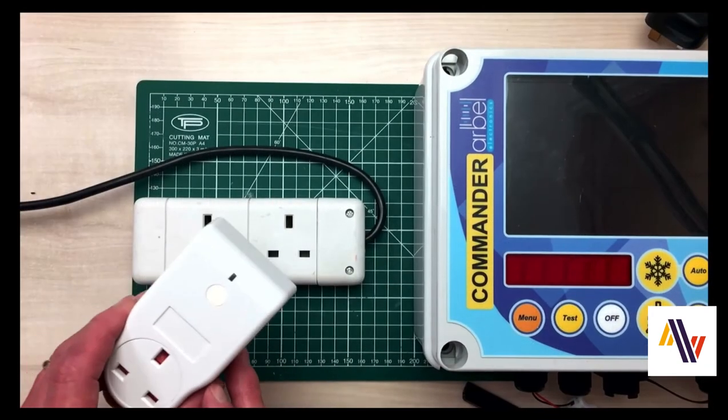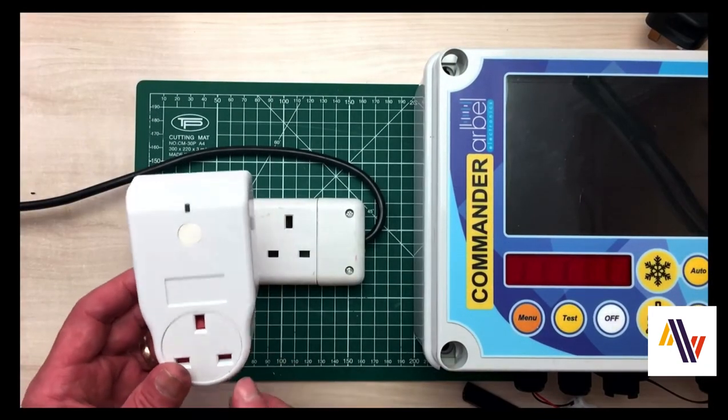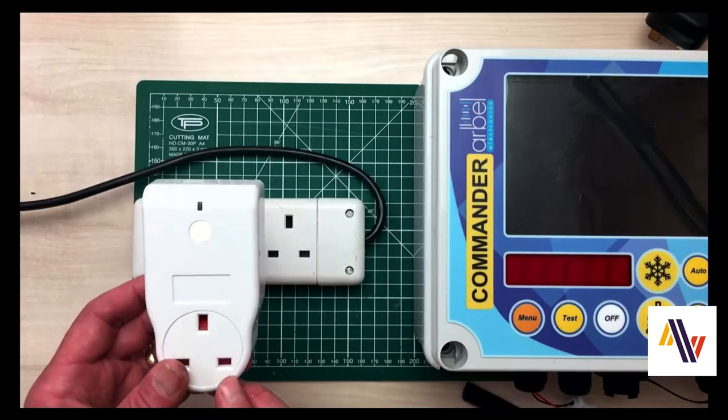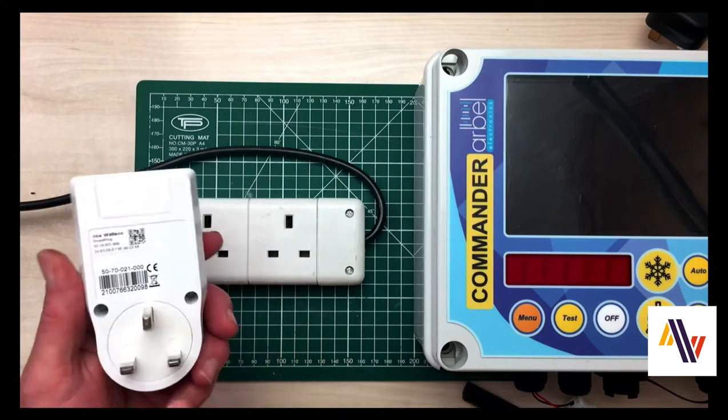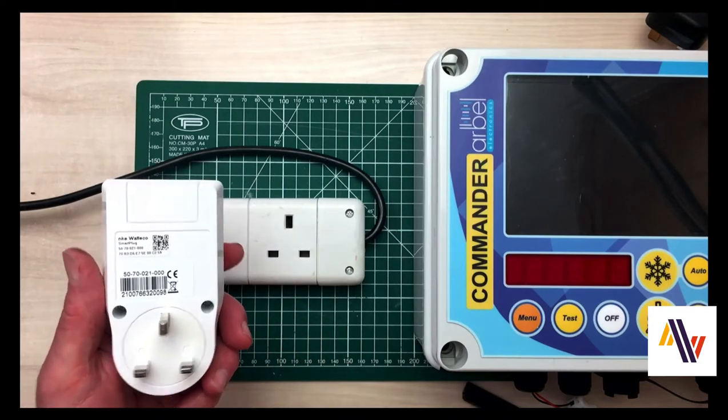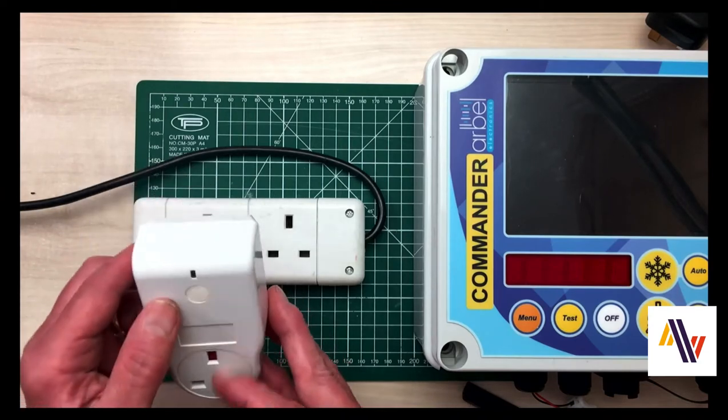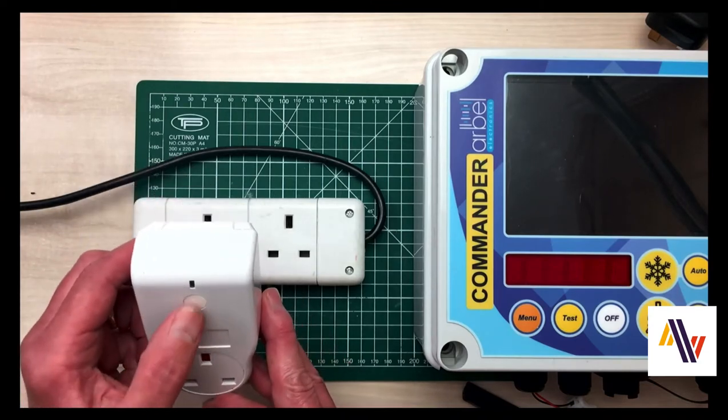The plug itself, as in this case, is UK format, as you can see, with the pins on the back. There's also a manual on and off button towards the top.